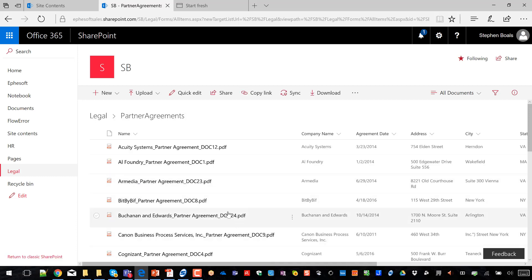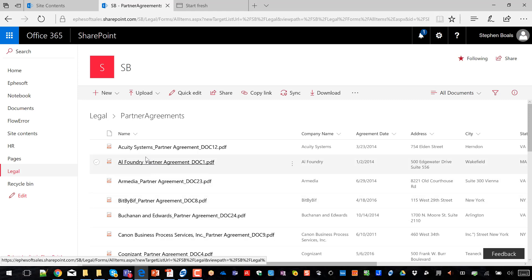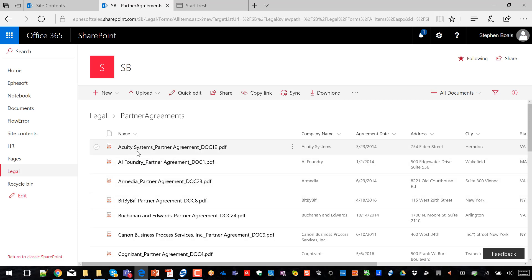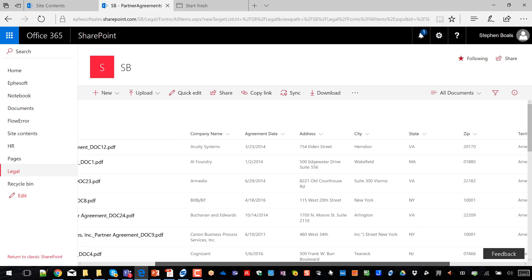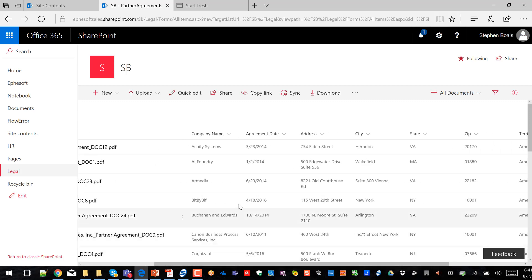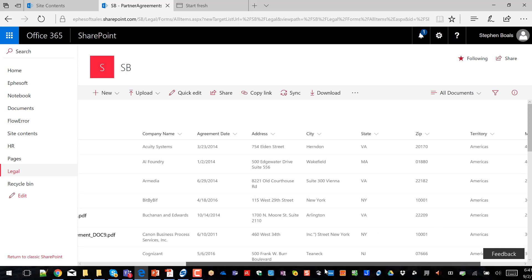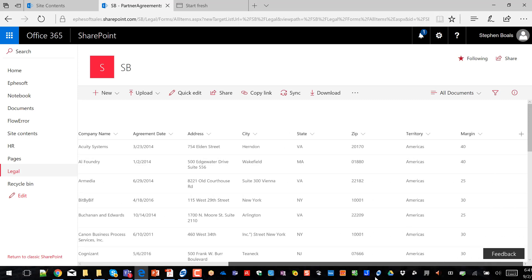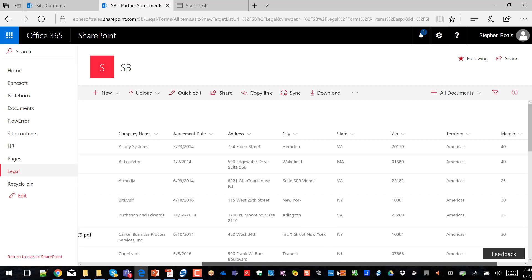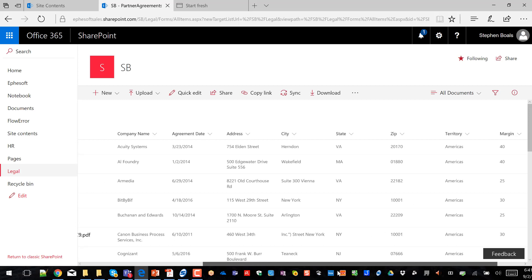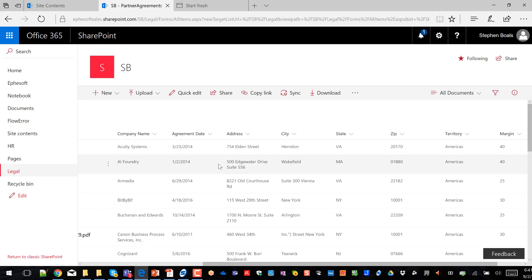So if I come into my partner agreements folder now, you can see that I brought in the document. And this is a library, where I auto-name the document. And then I've got all my metadata that I've extracted: the name, agreement date, address, the territory, the margin that that current partner is under. So you can see now that I've got this data extracted, I can use it to run analytics. I can kick off workflows for renewal dates. I've got the ability to actually manage these contracts and the data that lies within, which helps me better serve my partners or my customers.